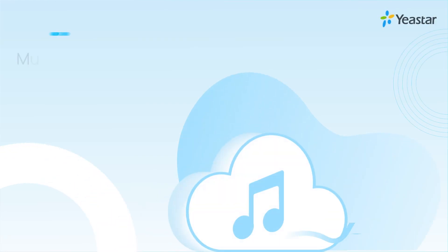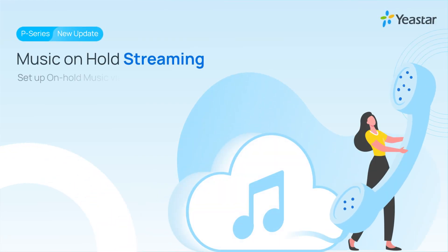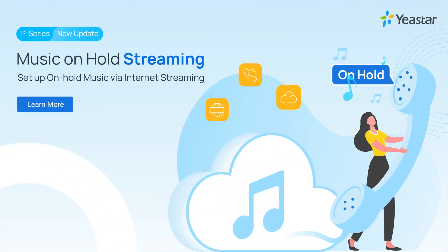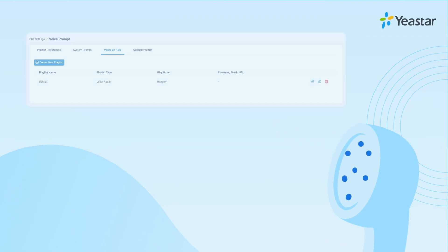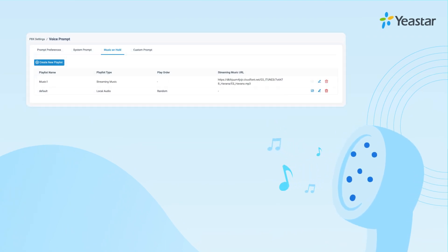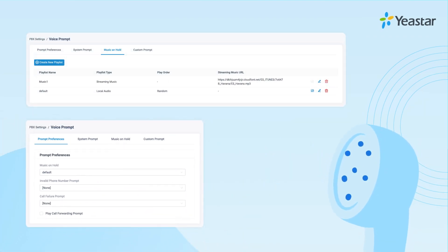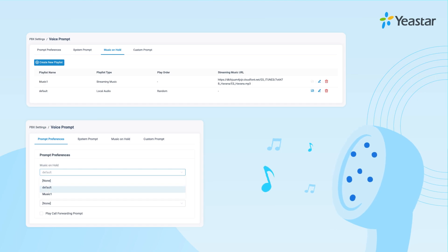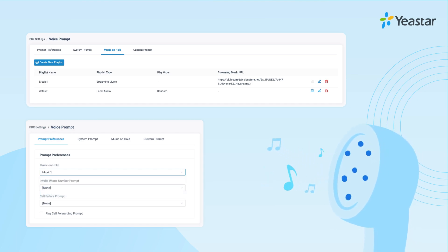Next, our P-Series PBX can now stream music on hold playlist. So we can use the URL of our online playlist to directly stream the music to our PBX and use it as our music on hold playlist.